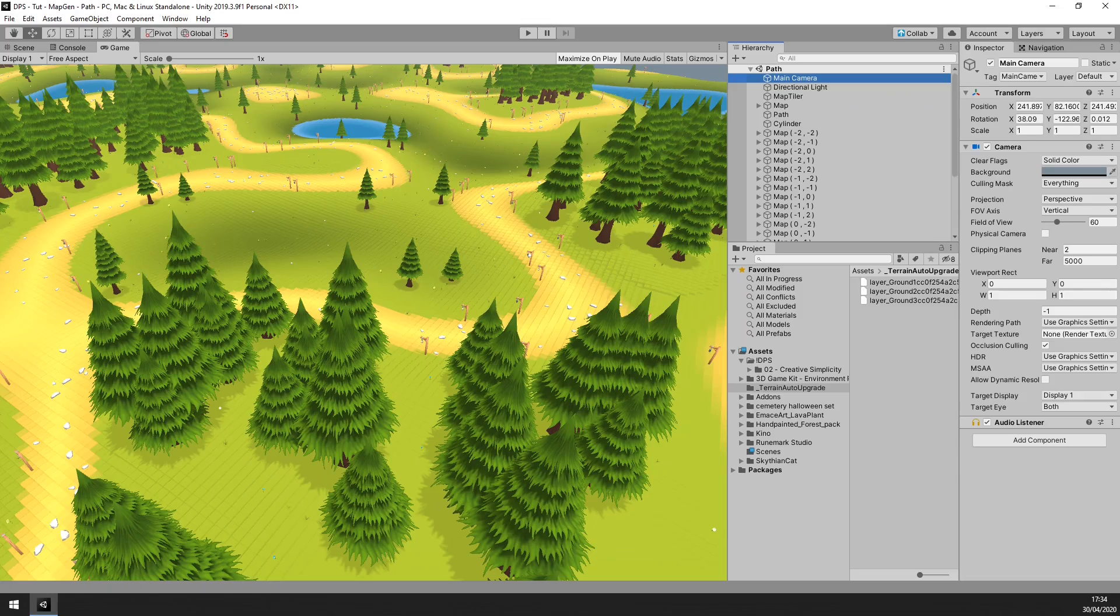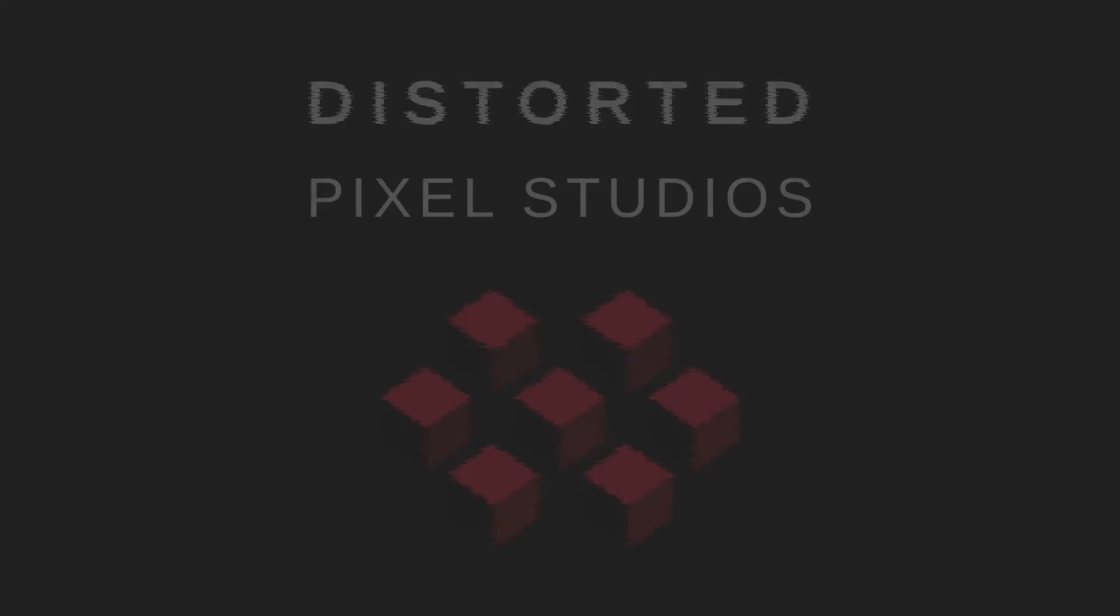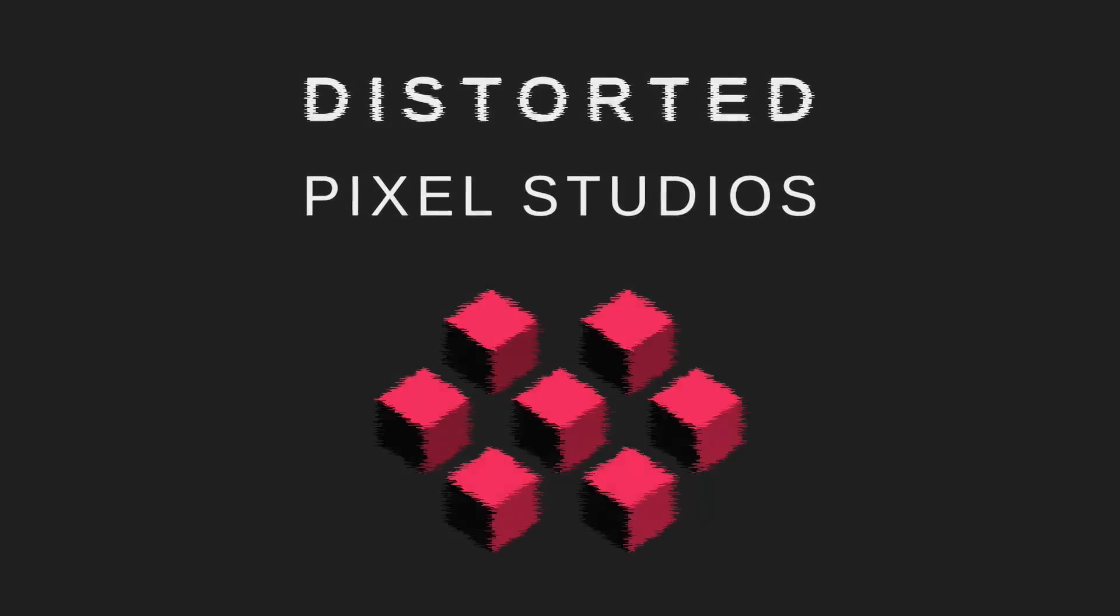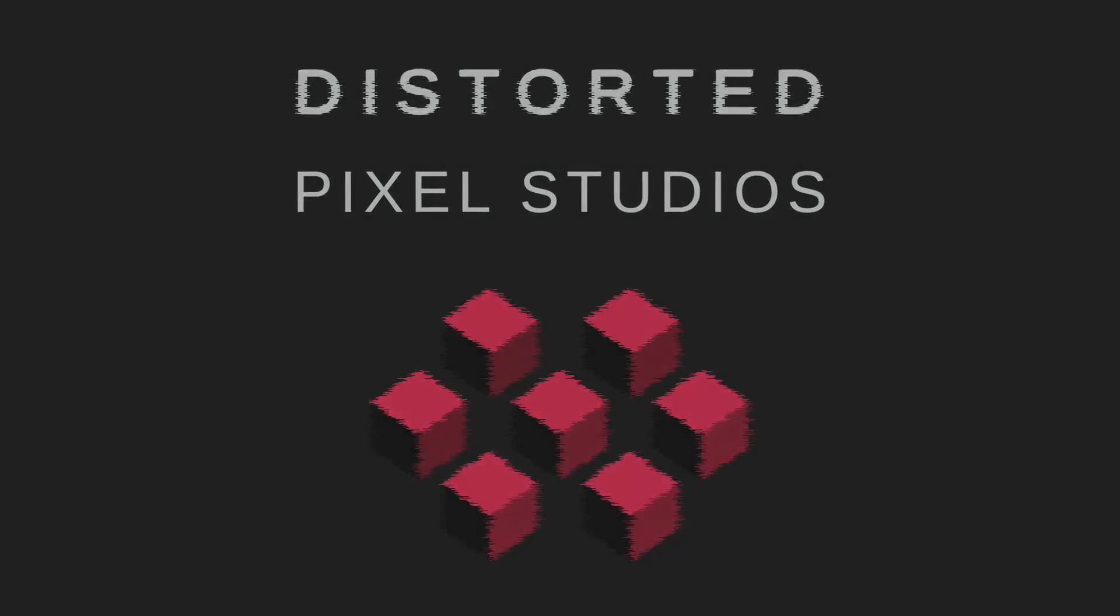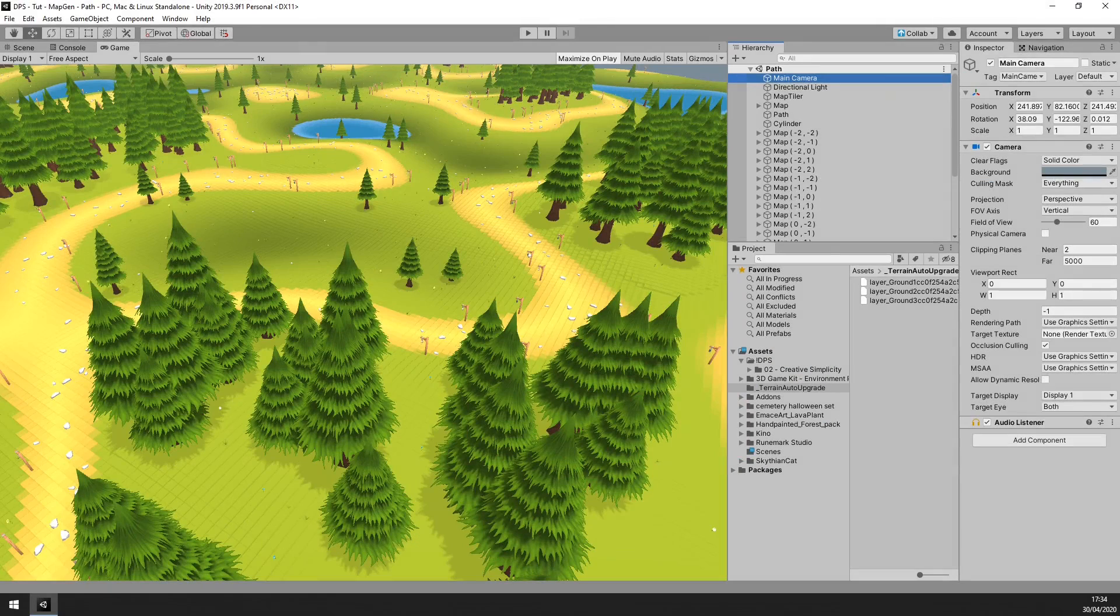Unity Dark Mode is fantastic, and you can get a look-alike theme for Unity 2019.3 that's completely legal by installing a package called Editor Enhancer.